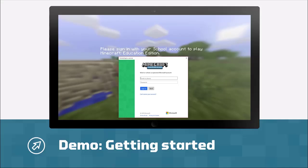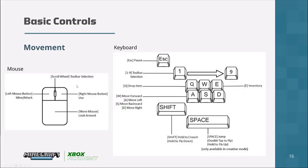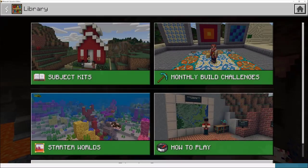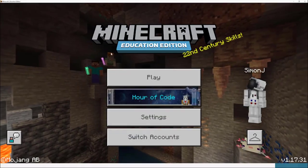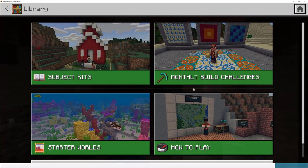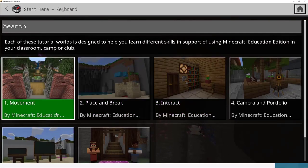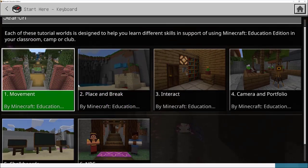Controls in Minecraft are fairly simple. You use the mouse to look around, and your movement controls are W to go forward, A left, D right, S back, and space to jump. I made a mistake early on assuming that students who play Minecraft are experts, and then they got lost because they'd never used the PC version. So from the main menu, click on play, go to view library, go to how to play, and start here with the keyboard controls. The three key tutorials to explore are movement, place and break, and interact.